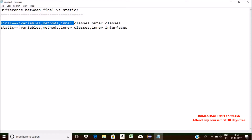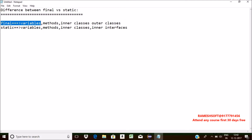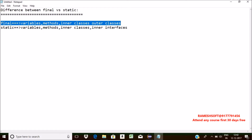Whenever we declare a variable as final, we cannot perform reassignment of that variable. If we try to perform reassignment, we will get a compile-time error. Whenever we declare a method as final, overriding of that method in the child class is not possible. We can also declare inner classes and outer classes as final, and whenever we declare a class as final, inheritance is not possible.